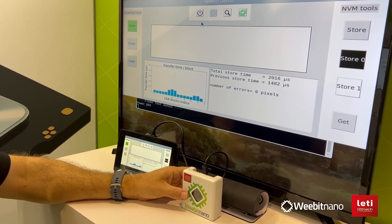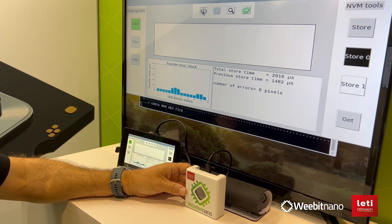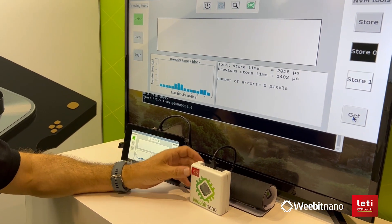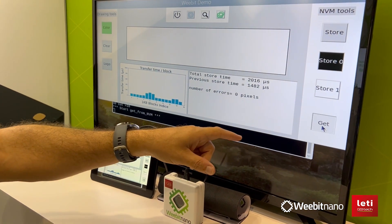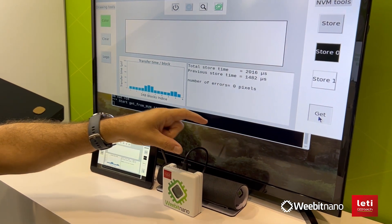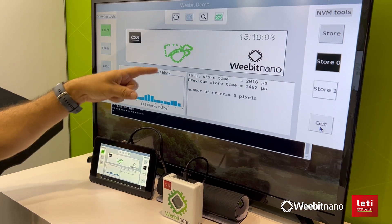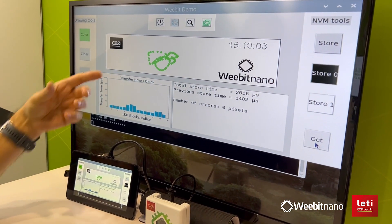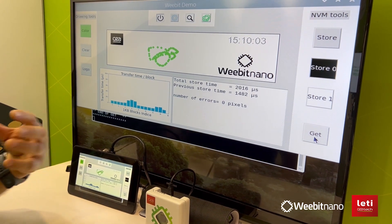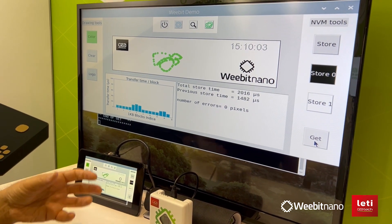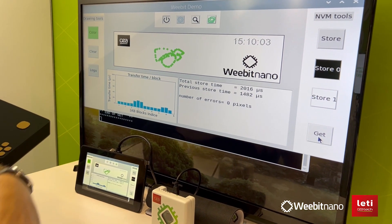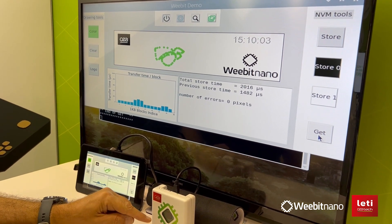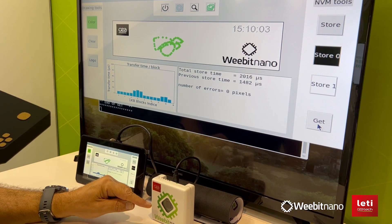I'm going to switch it back on and turn it on again. So now it's been turned on, and as soon as I press the get button, you will see that the image is returning to the screen. So what it actually did — although I turned the power off — it was able to reload it again, since all the data was retained on our ReRAM.